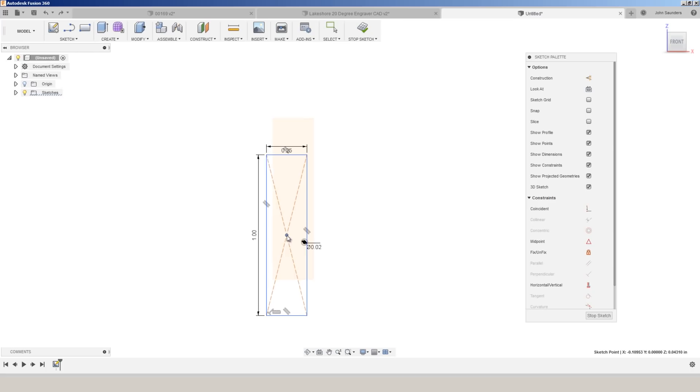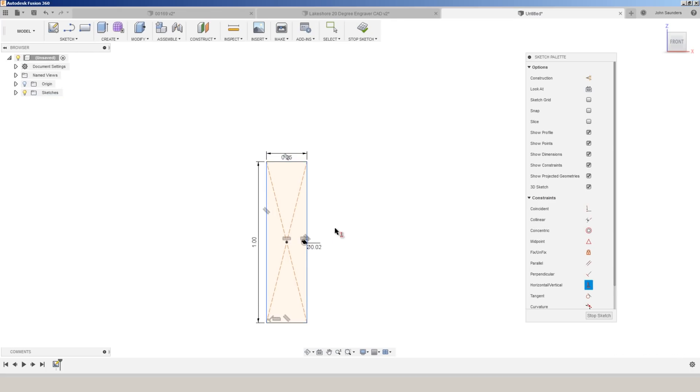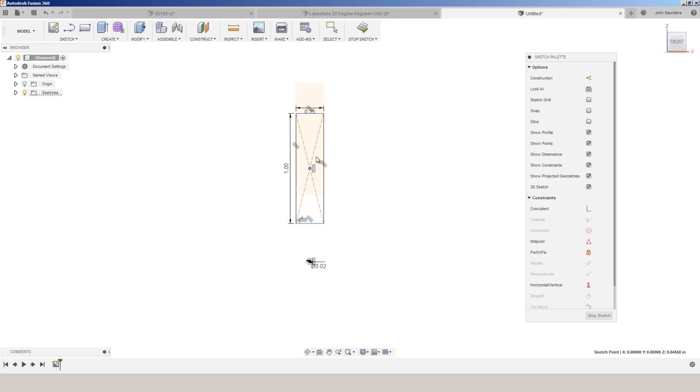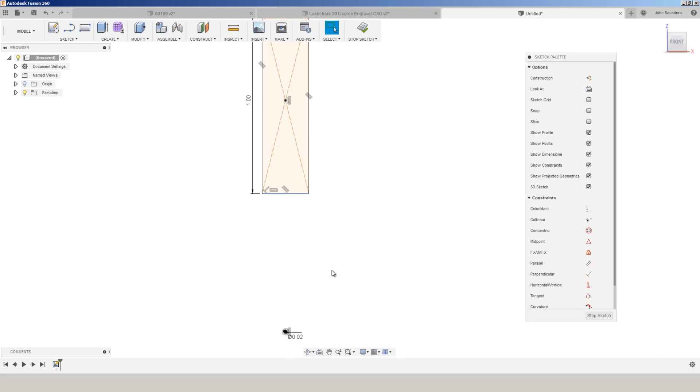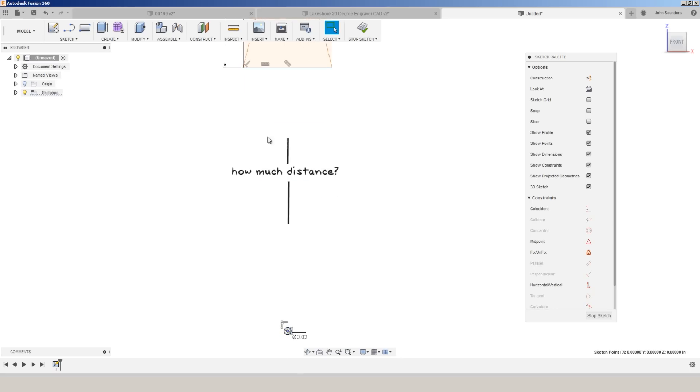If you had it the wrong way, say if you had it down here, it's going to snap it to horizontal, which is obviously not what we want. And now I can drag it directly up because what I'm not sure of right now is the distance between the tip of the tool and this area right here.